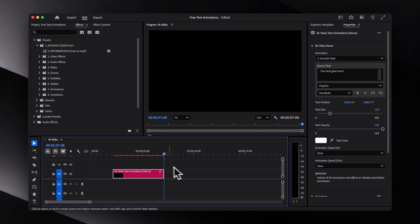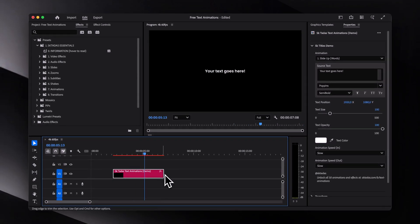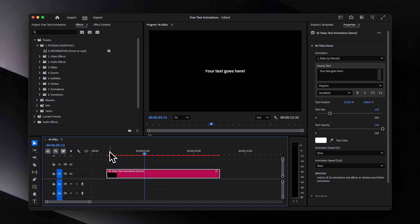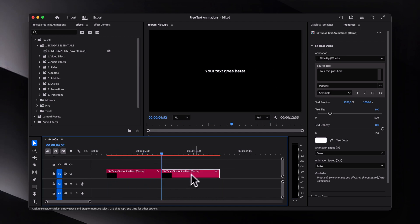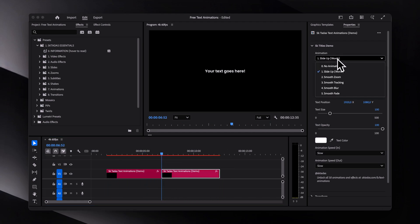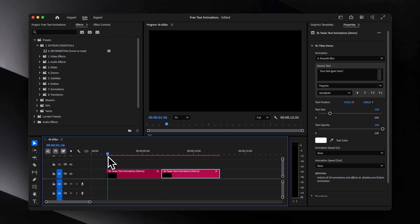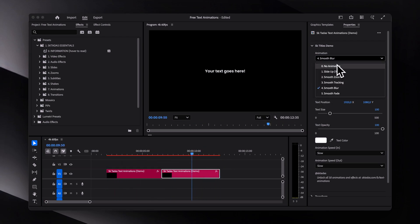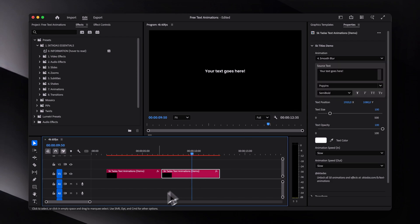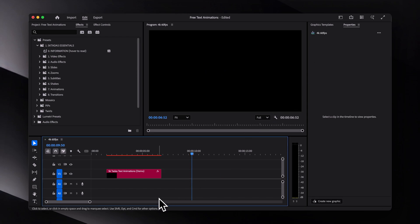It's worth mentioning that the layer can be extended as much as you want. And if you want the out animation to be different from the in animation, just make a cut somewhere in the middle and change the animation on the second half. You can also set the animation to no animation or just delete it altogether.